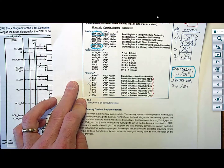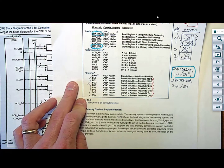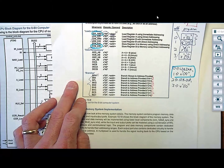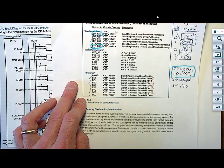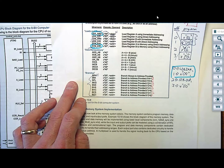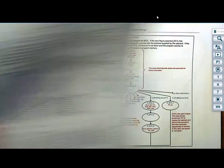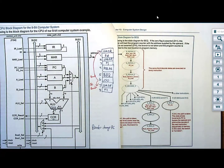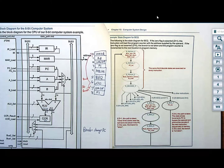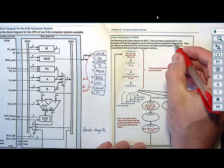The cool thing about conditional branches is that while it seems daunting, all you have to do is copy and paste them because they're almost identical instructions. The only difference is you look at a different flag and a different flag value. Let's do an example where we walk through an instruction where the Z flag has been asserted — say you added two numbers together that resulted in zero.